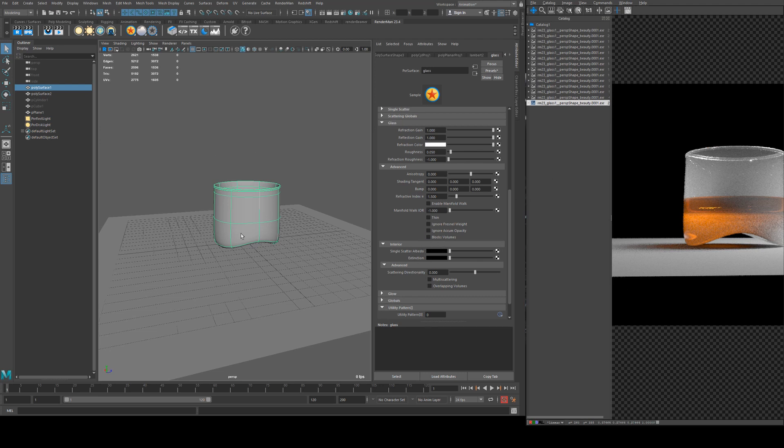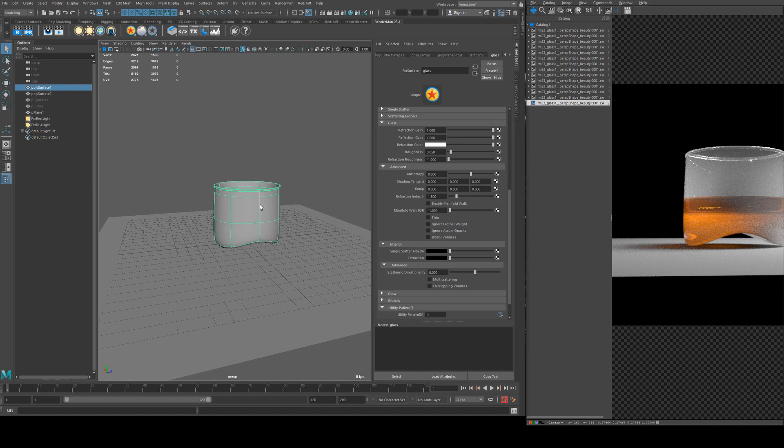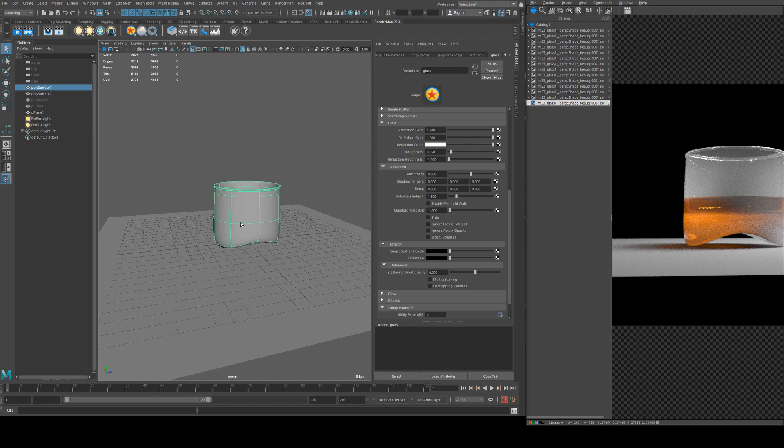And blocks volumes - if you've got say a solid cube and you had some smoke traveling into it, the smoke would be blocked so you wouldn't actually be able to see it on the inside, whereas if you have this deselected it will be visible on the inside. So obviously if you've got something like this glass, smoke would not be able to travel directly through it. It's just saying that where there's interior areas where there's a volume it won't be rendered.